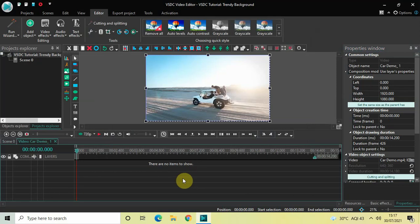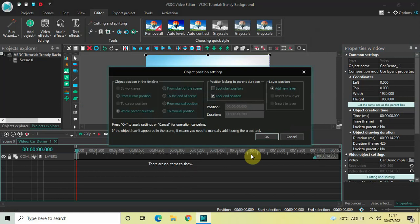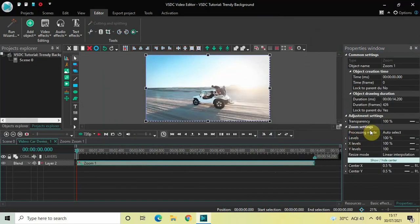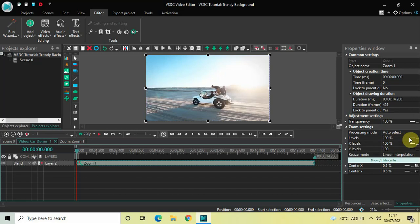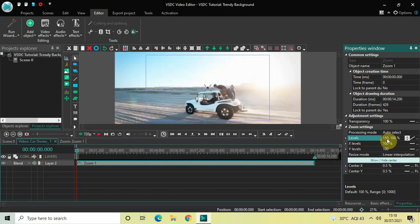The next thing we will do is double-click on the video. I would like to add a zoom effect, so go to Video Effects, then Transforms, select Zoom, and click OK. Inside the Zoom settings in the properties window, find the Levels option — currently at 100%. Change it from Constant Parameter Value to Linear Parameter Change, so you get two values: 100;100. Now change that to 150;100 and press Enter.